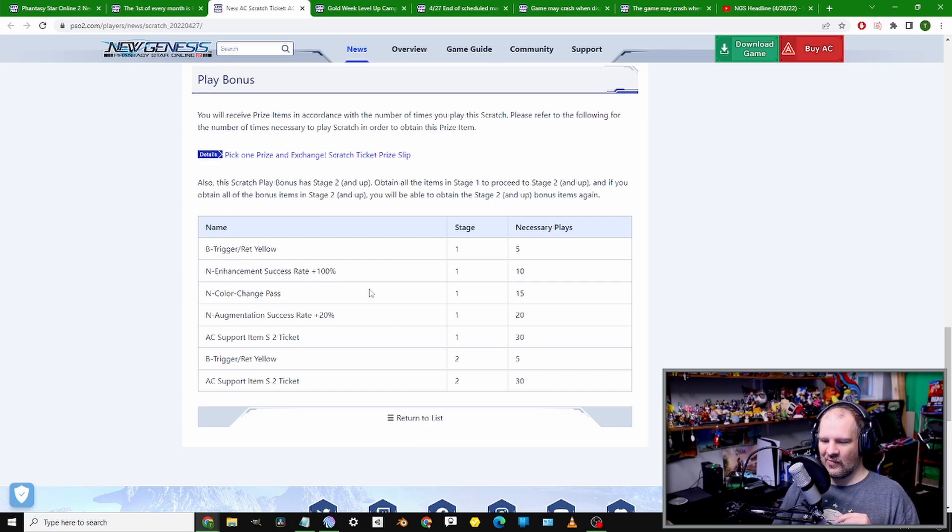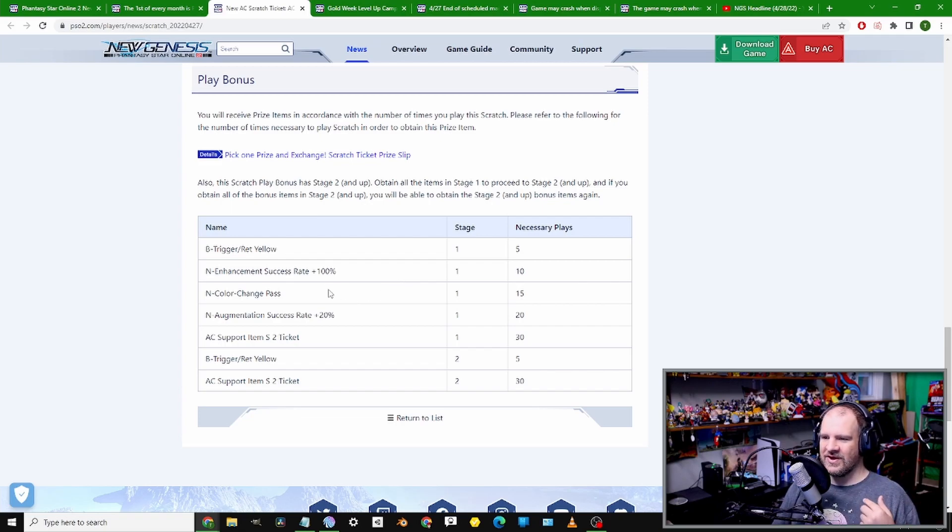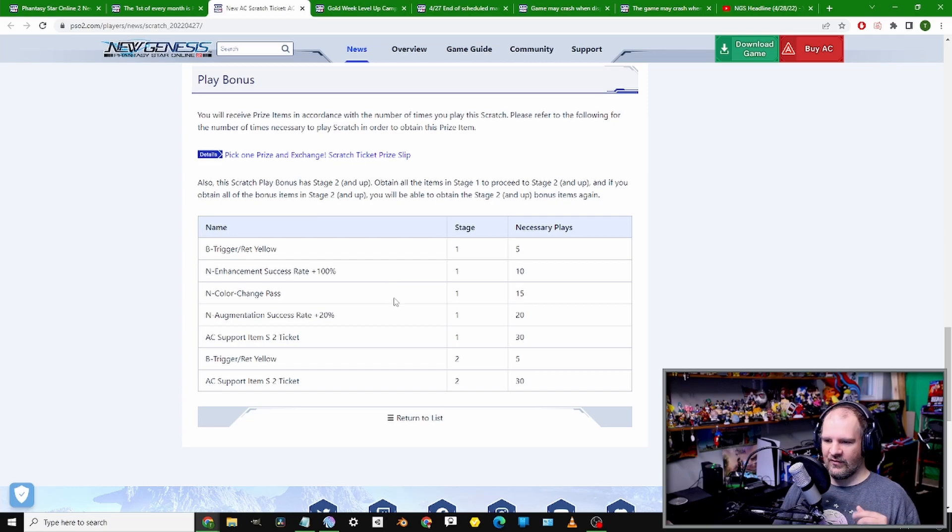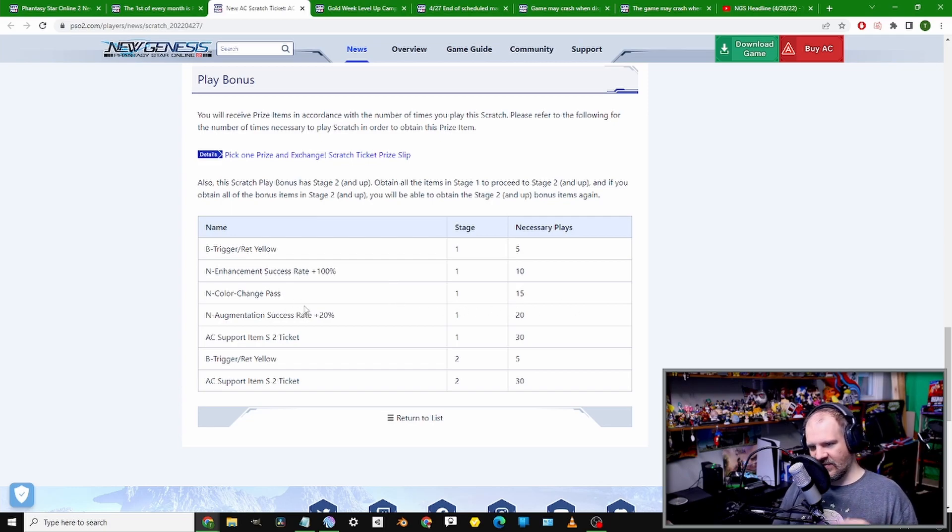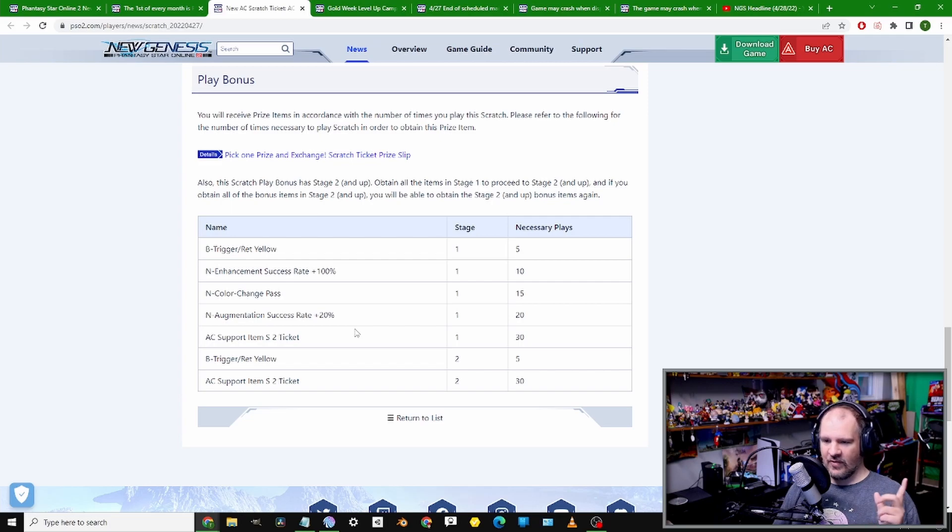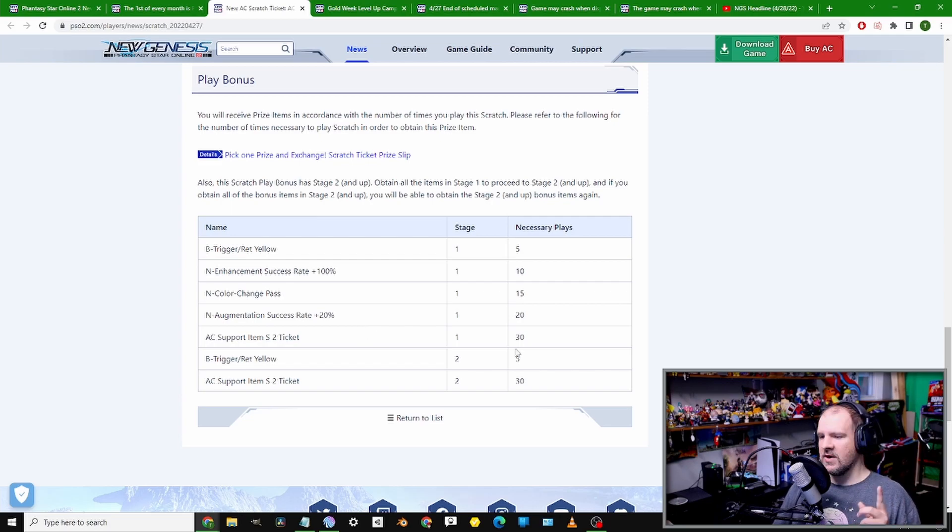Everything else is so-so, but you can see the drop rates here. We have some play bonuses on top of it. For buying 5 pulls, you'll get a Retem Yellow Trigger or B Trigger.